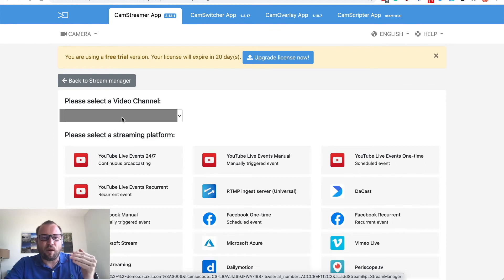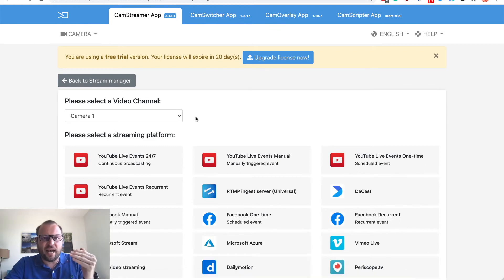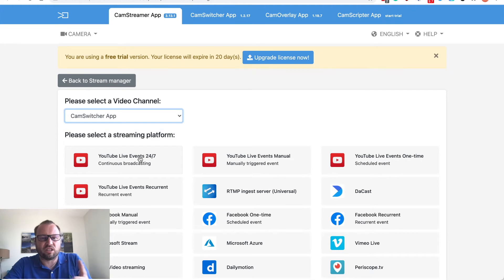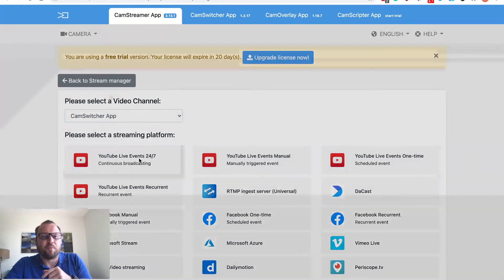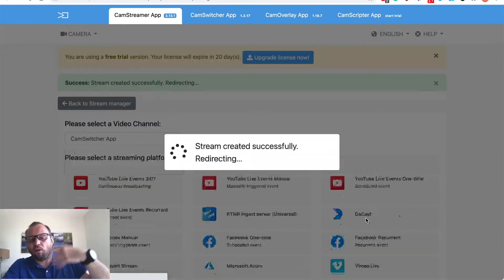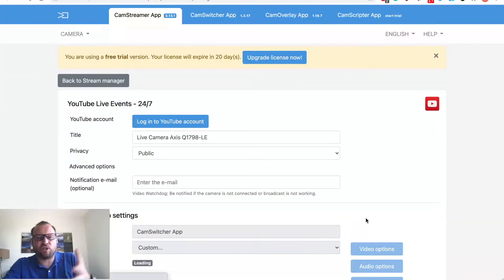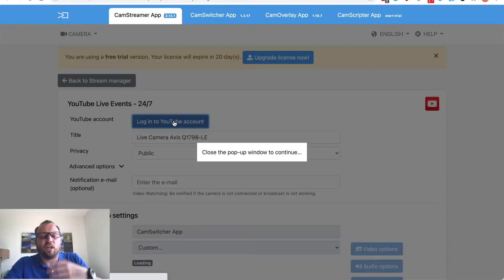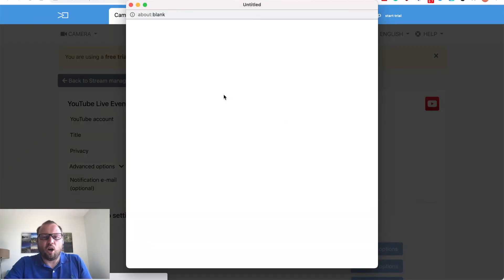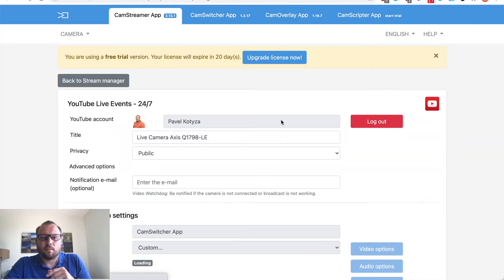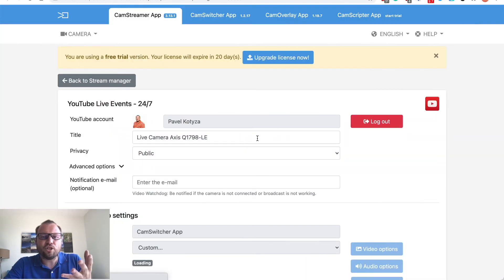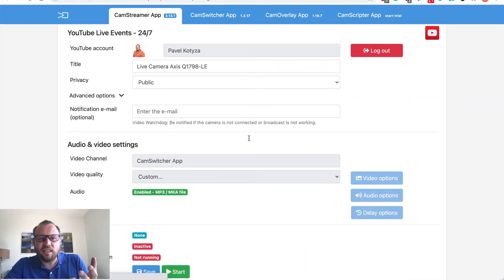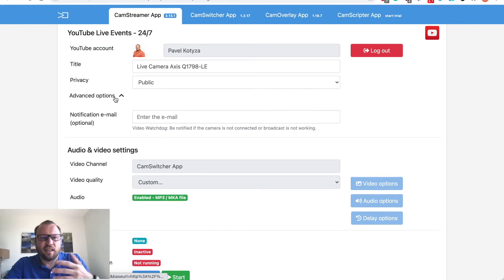For streaming 24/7 on YouTube for example then you log in the same way as you are used with CamStreamer you log in your own Google account and once you are logged in you can easily...